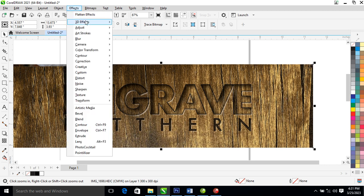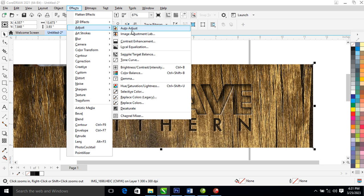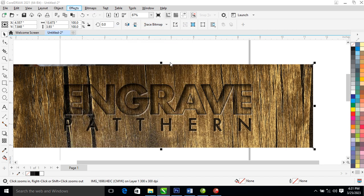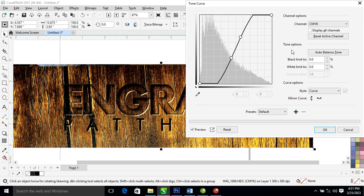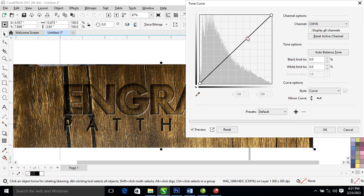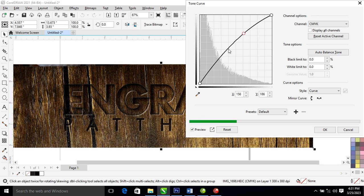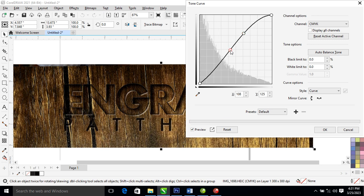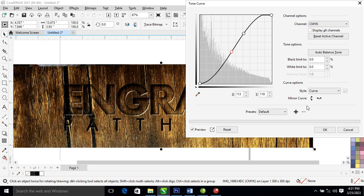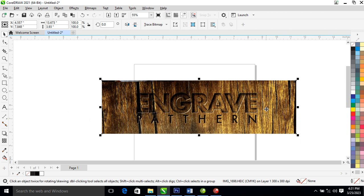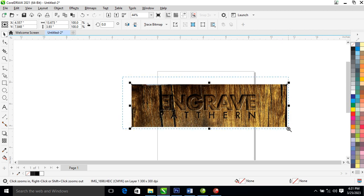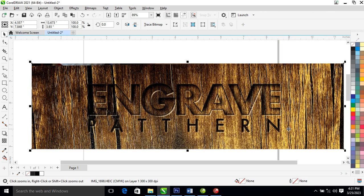Let's go to Adjust, locate Tone Curve, then reset it and make it a bit lighter. Can you see that? You can see the outcome of what we created — it looks engraved!